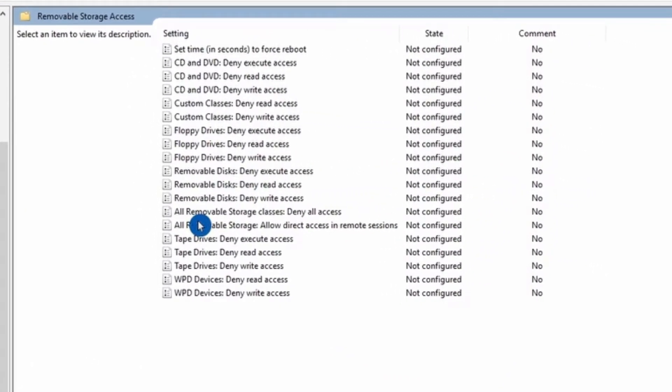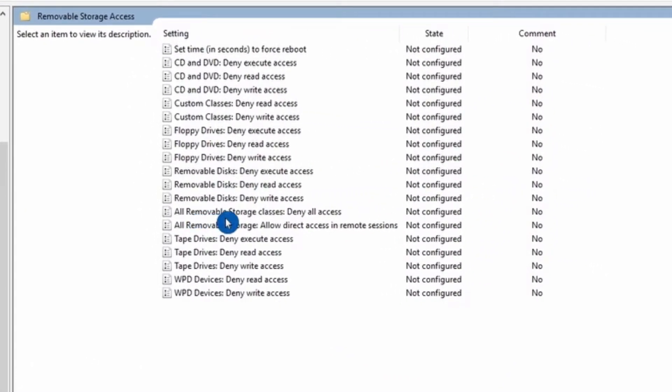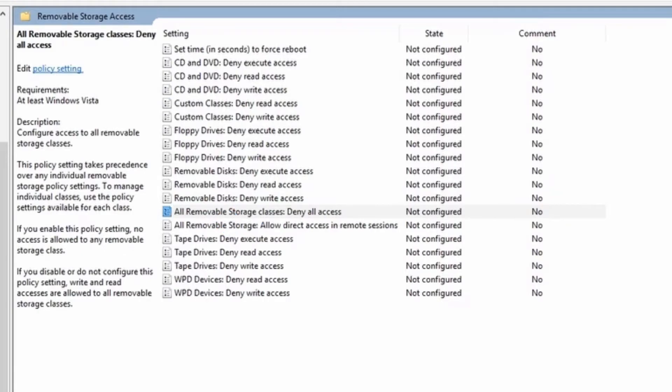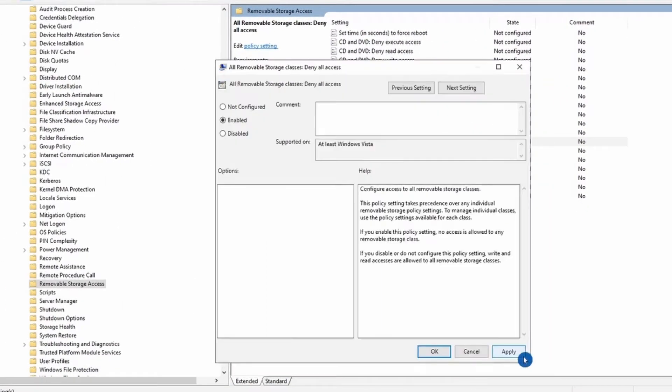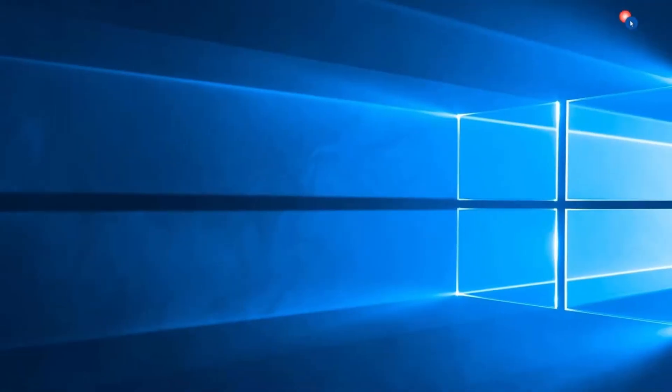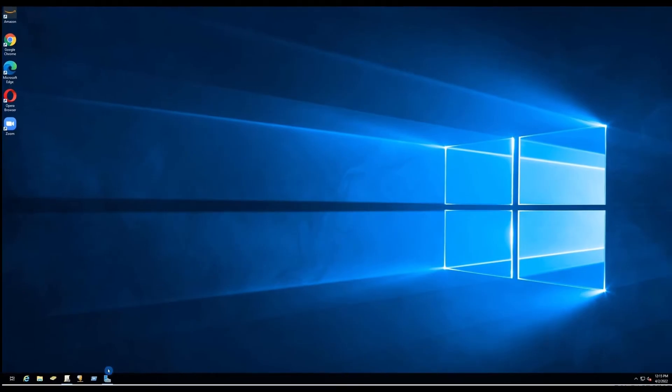Here, select All Removable Storage Classes, Deny All Access. Double-click on it, select Enabled, and you can close your GPO.